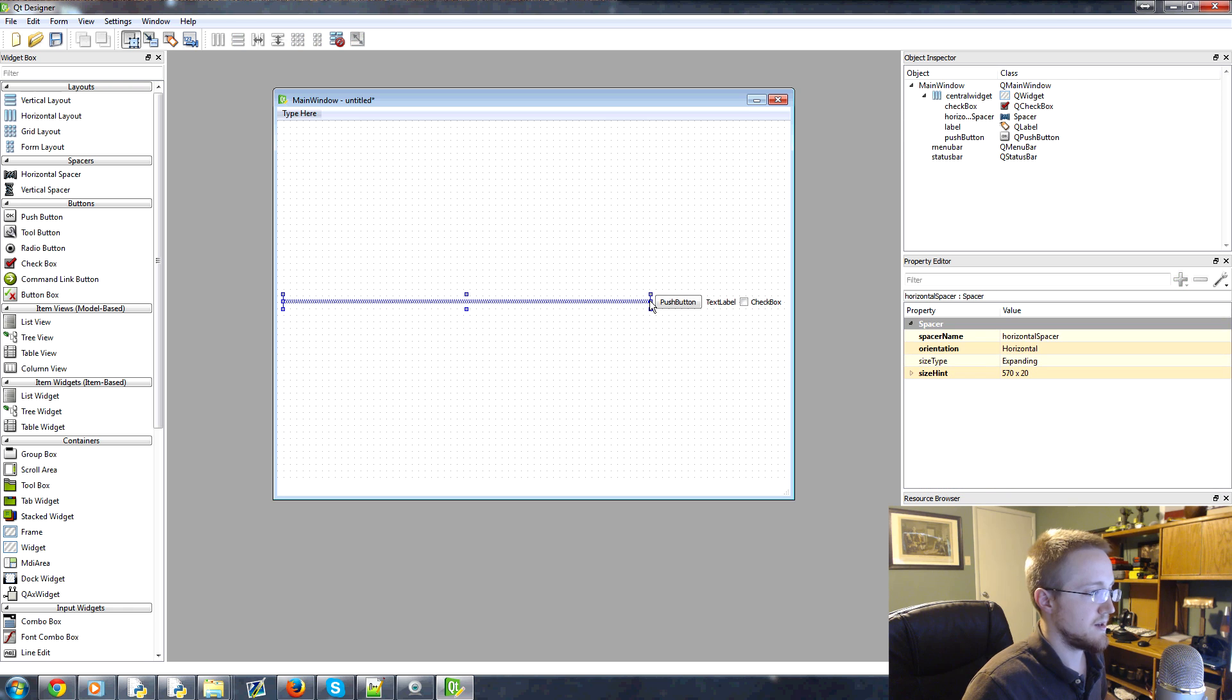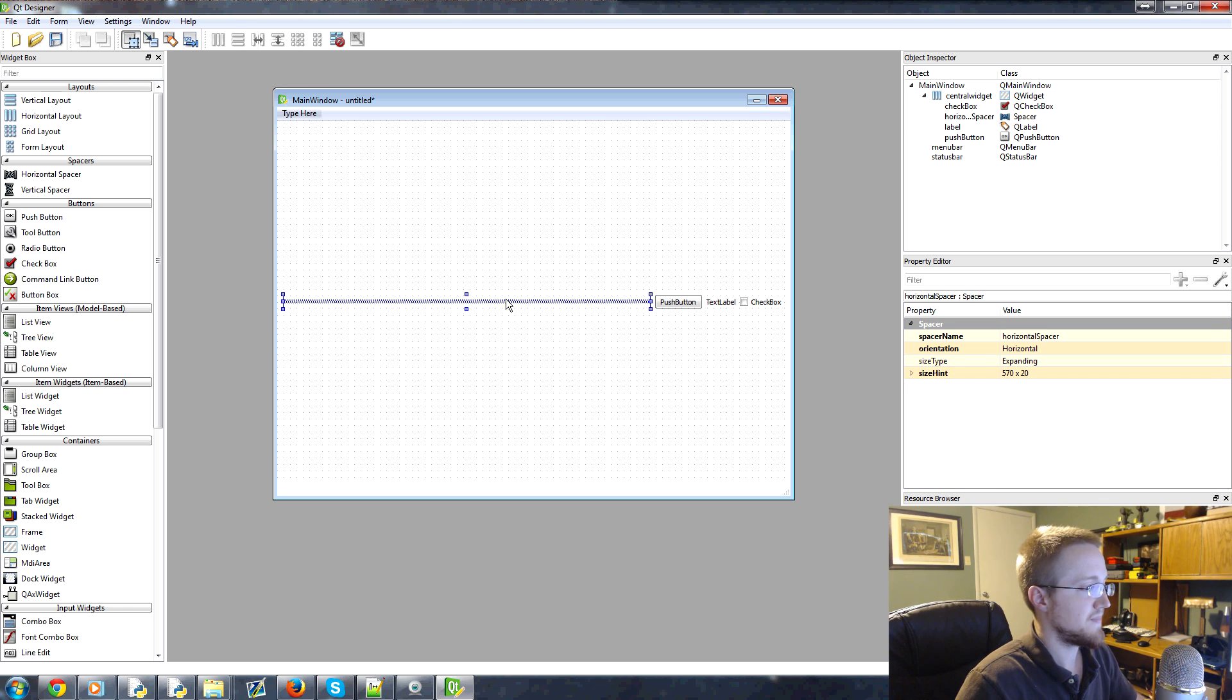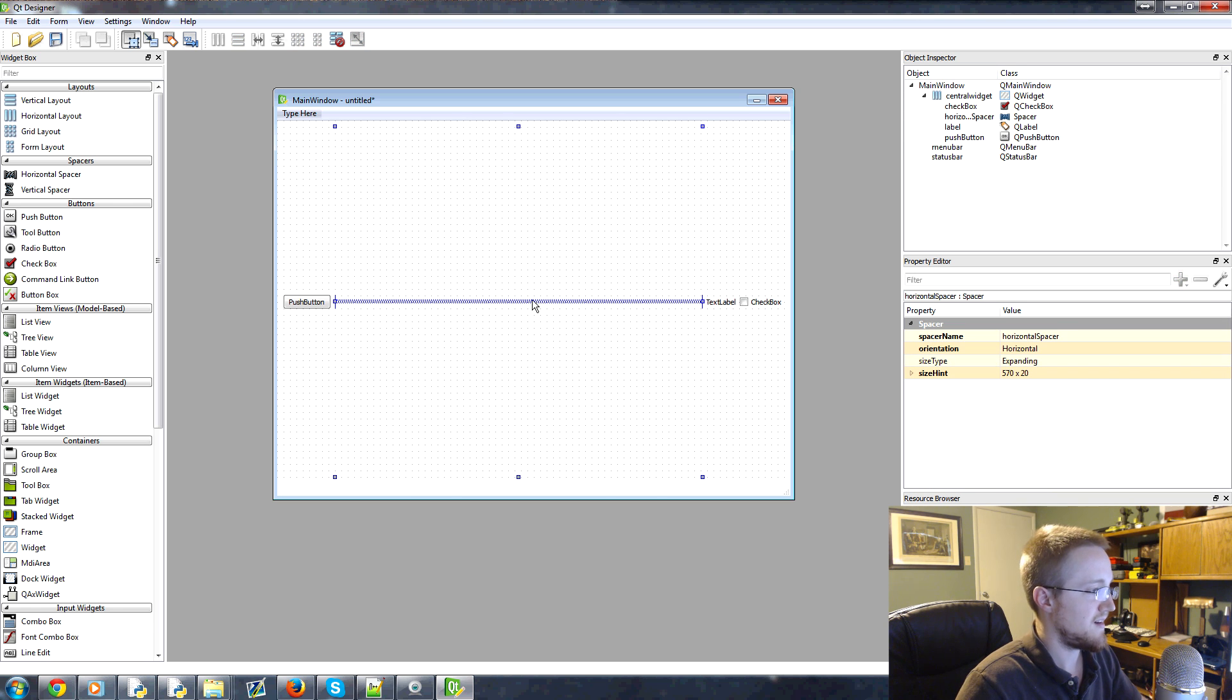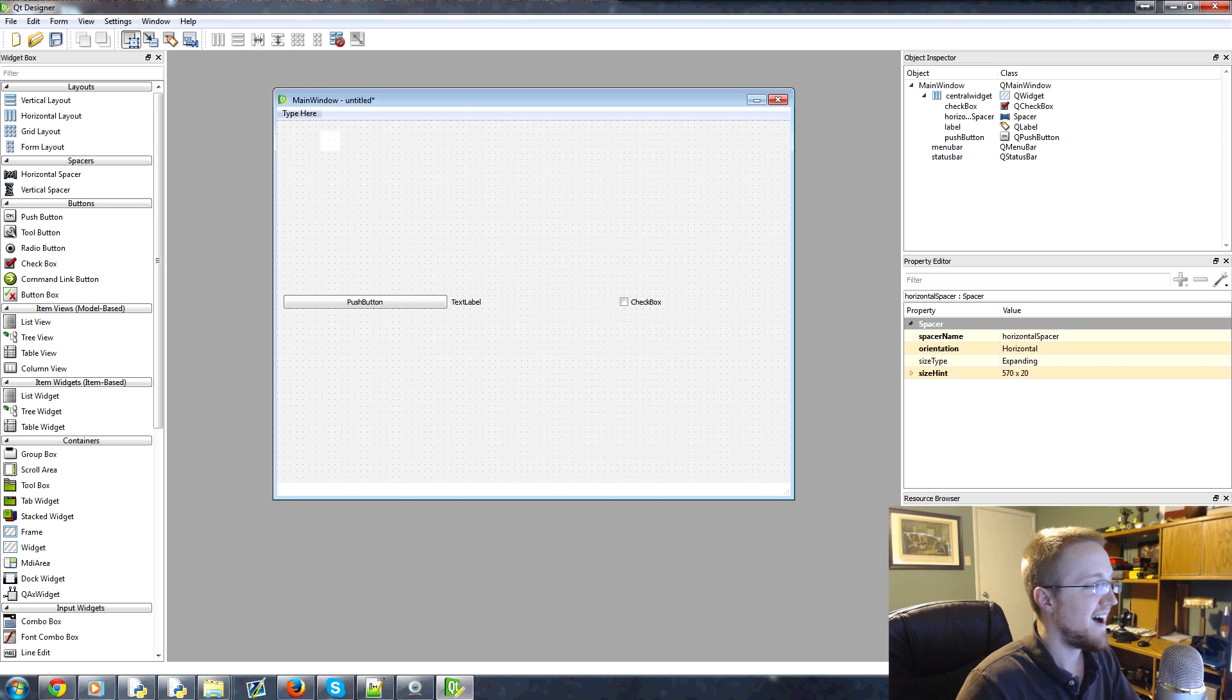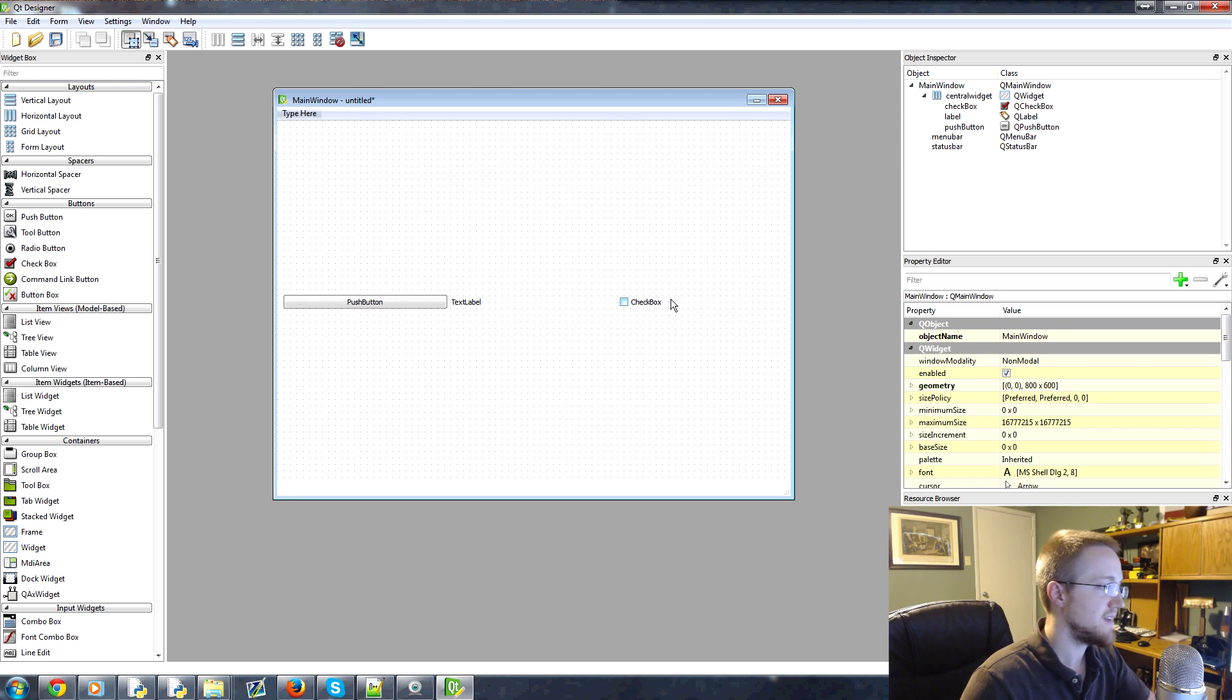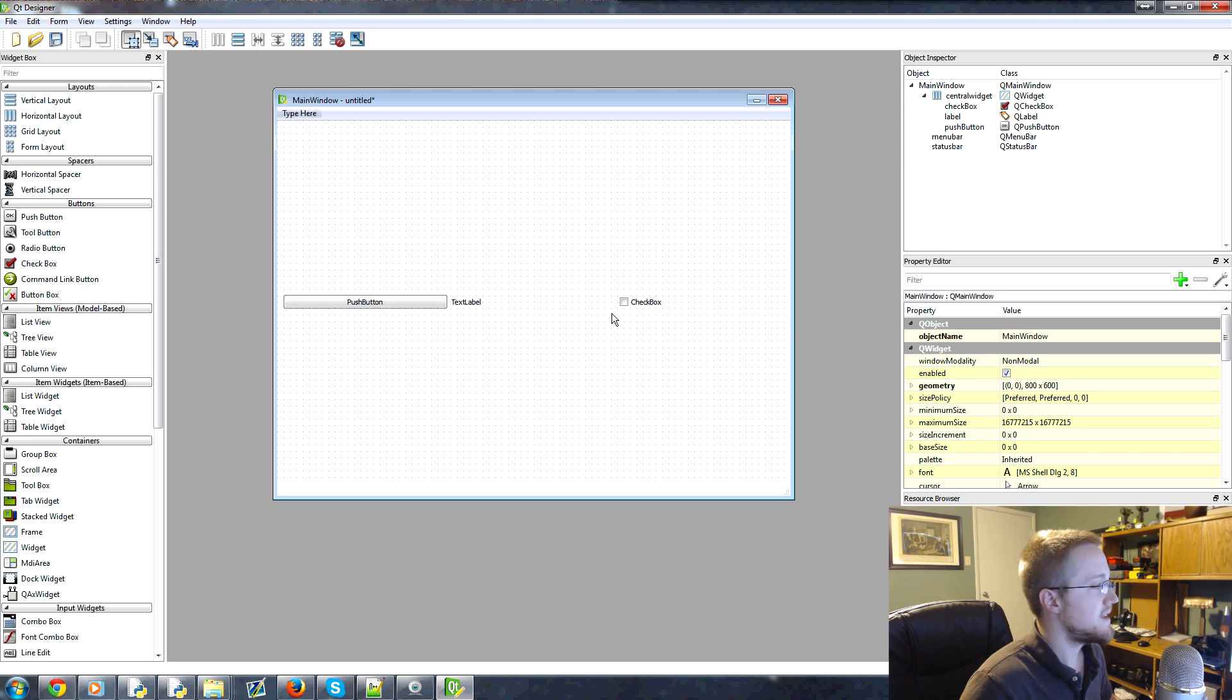So this divider is basically worthless. So I'm going to delete it. I can't seem to—there we go. Deleted it. Okay. So we've got those.